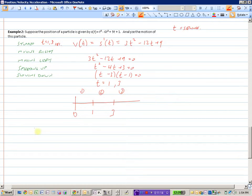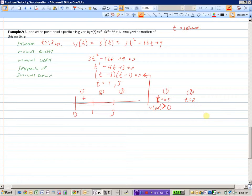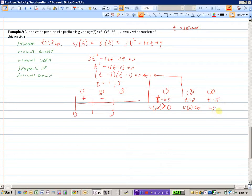Testing region 1: let's try t equals 0.5. Substituting into the velocity function gives a negative times a negative, which is positive — so velocity at 0.5 is greater than 0. Testing region 2: try t equals 2. Substituting gives a negative result — velocity in this region is negative. Testing region 3: try t equals 5. Substituting gives a positive result — velocity is greater than 0.